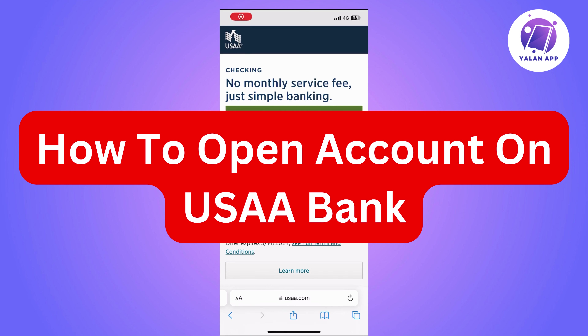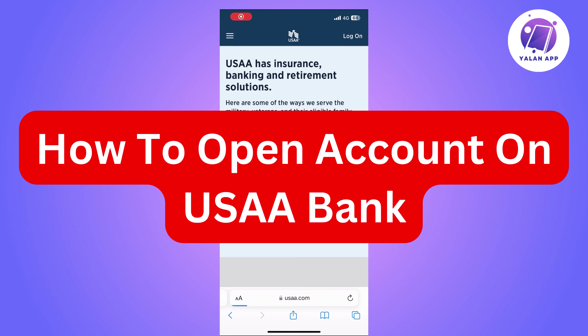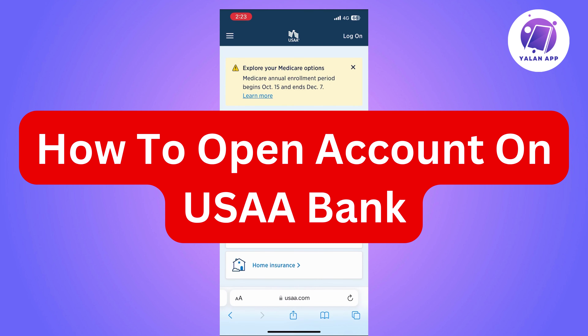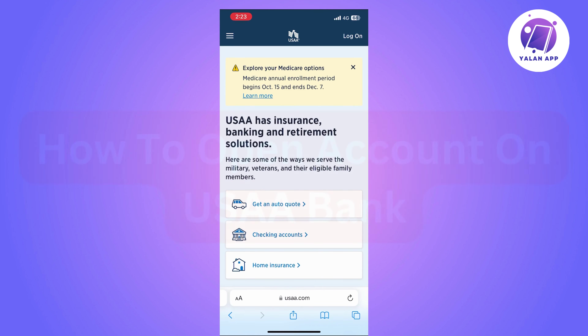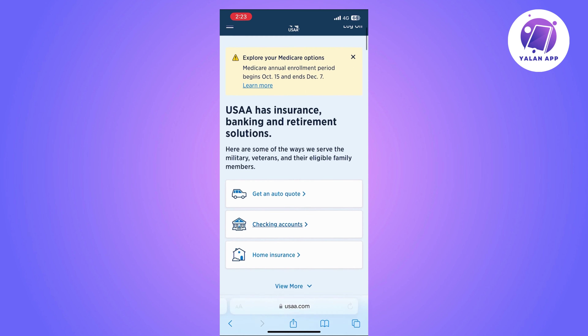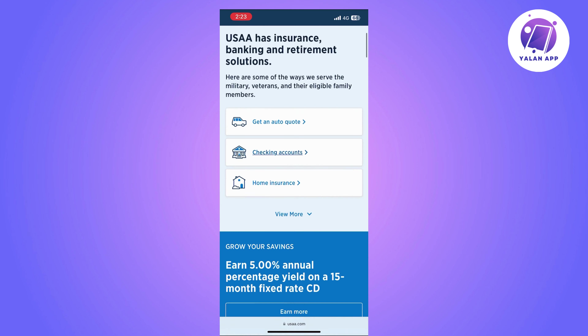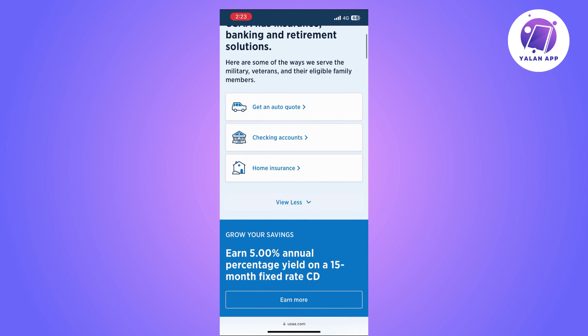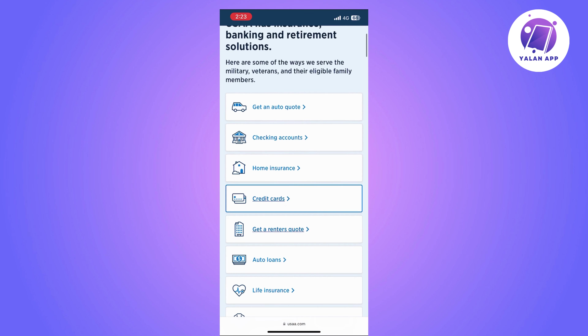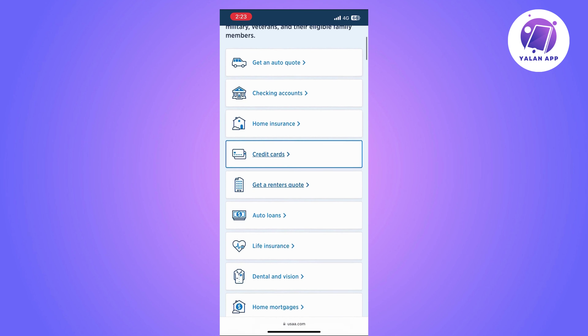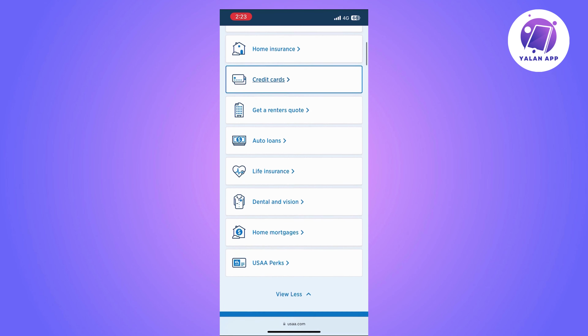Hi there. In this video, I'm going to show you how to open an account in USAA Bank. This is going to be a super easy tutorial, so you'll just need to follow the steps that I'm going to show you.